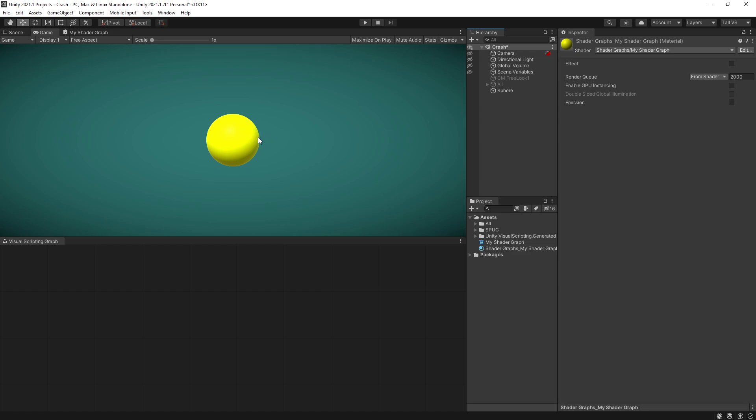So there we go, the color changed to yellow because that is our default color but if I click the effect right here you can see that it actually turns that effect on.